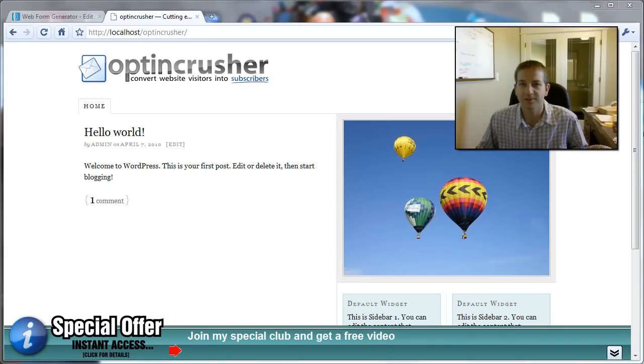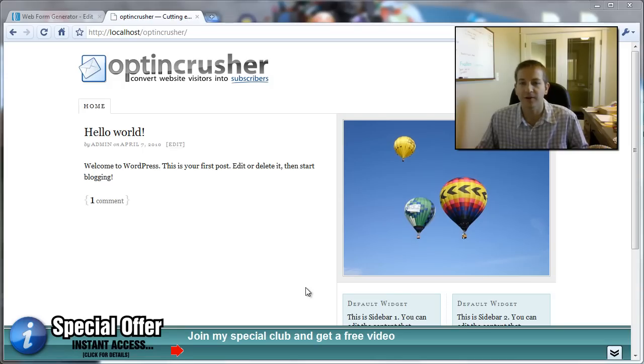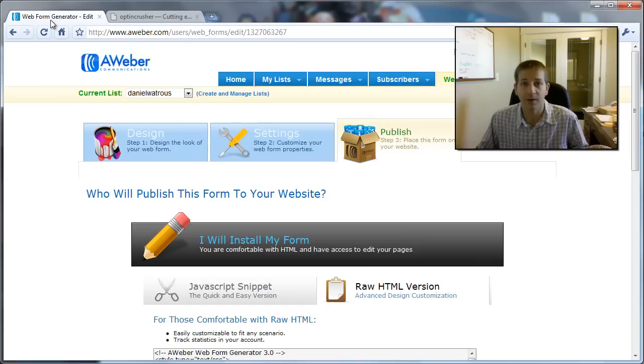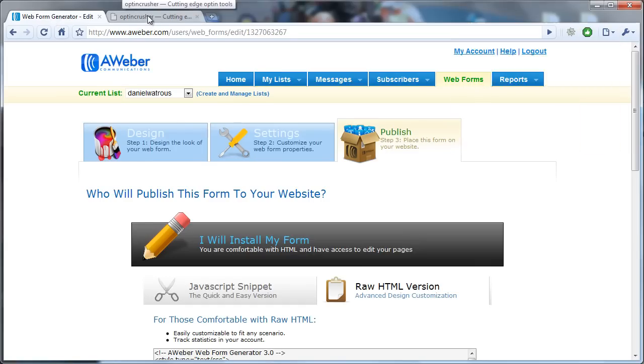Hello, my name is Daniel Watras and in this short video I'm going to show you how to integrate the OptinCrusher with AWeber's email service.